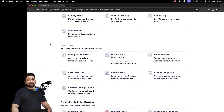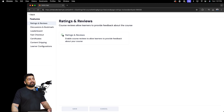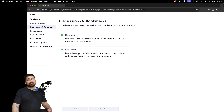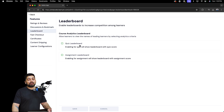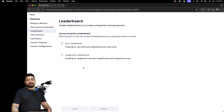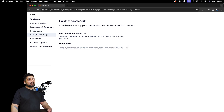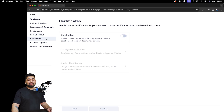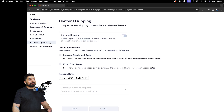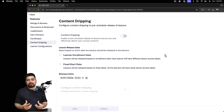Next comes Features. Learnist provides a lot of features for courses. For example, anyone can review or rate your course — if you don't want that, uncheck it. You can enable discussions and bookmarks for students. You can also enable leaderboards based on assignments or quizzes — students love to compete. Fast checkouts allow anyone to quickly sign up and buy your course. You can also configure certificates and content dripping.